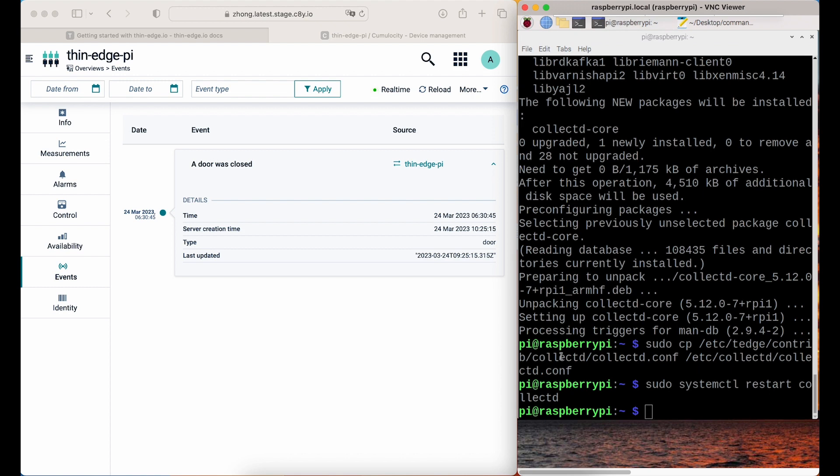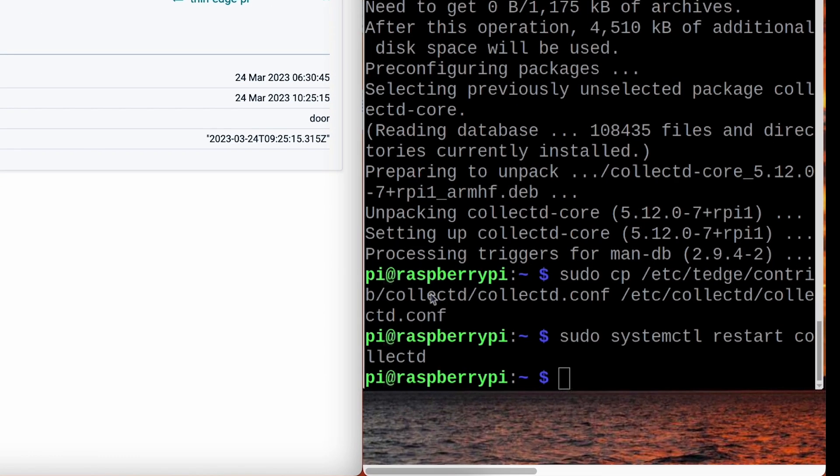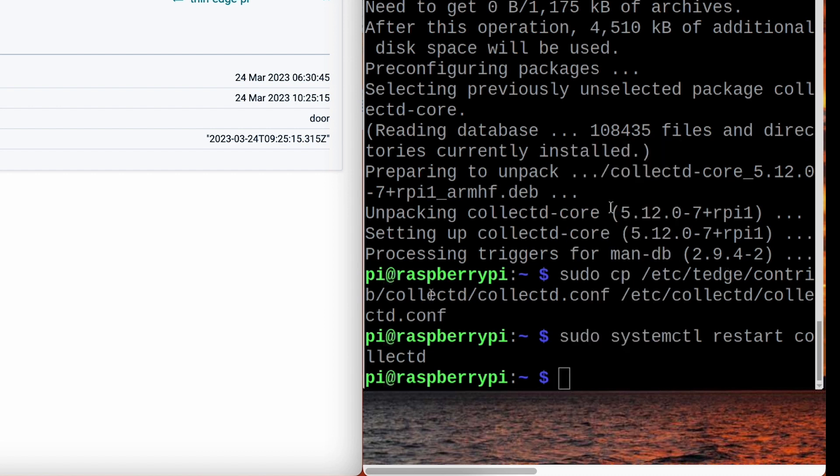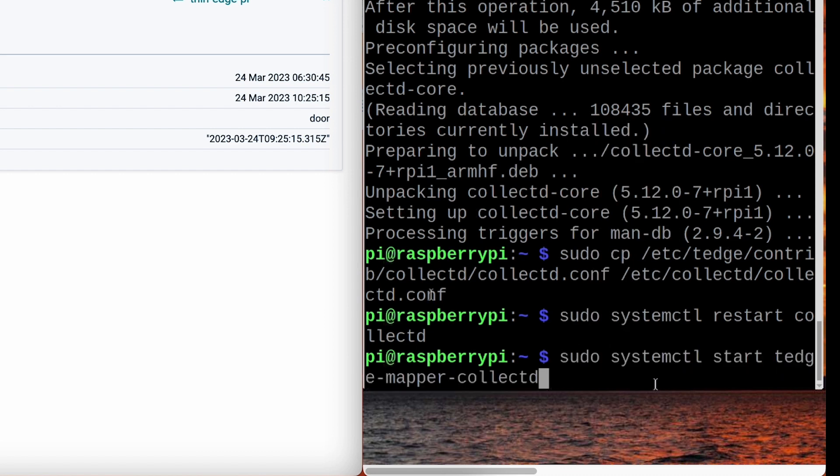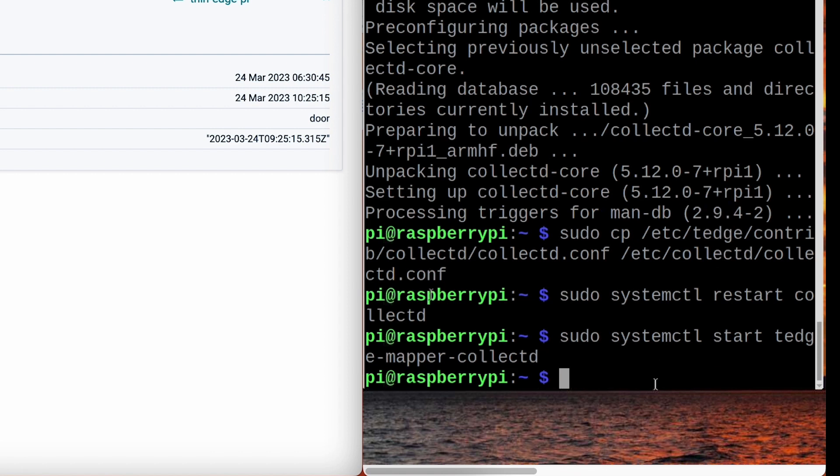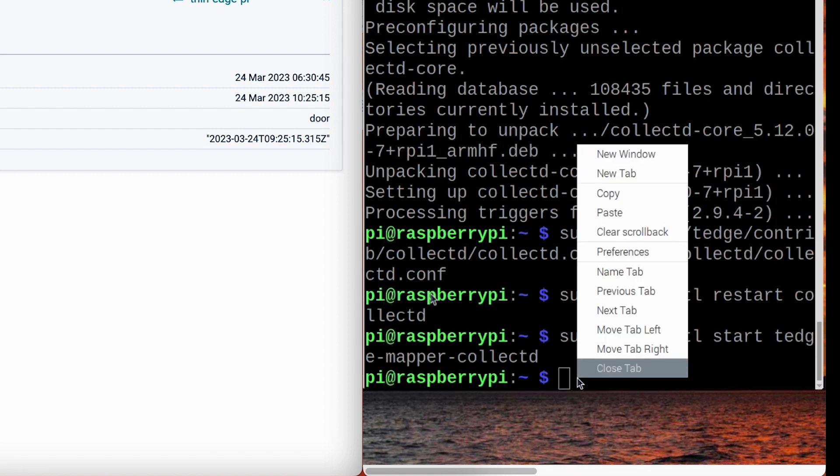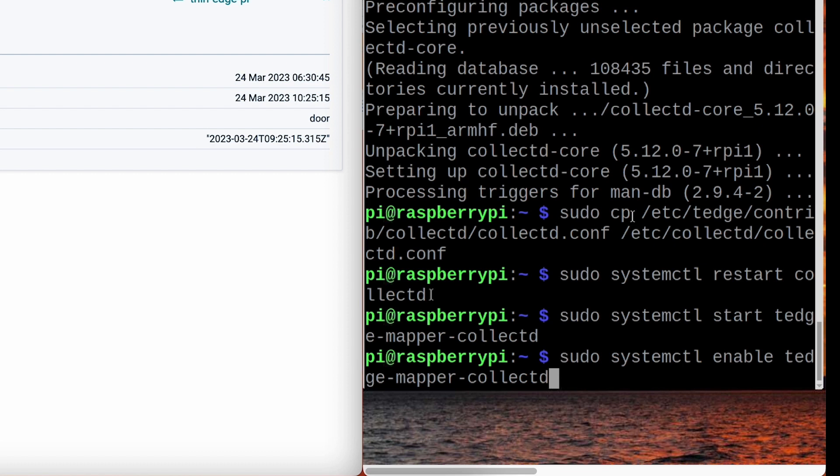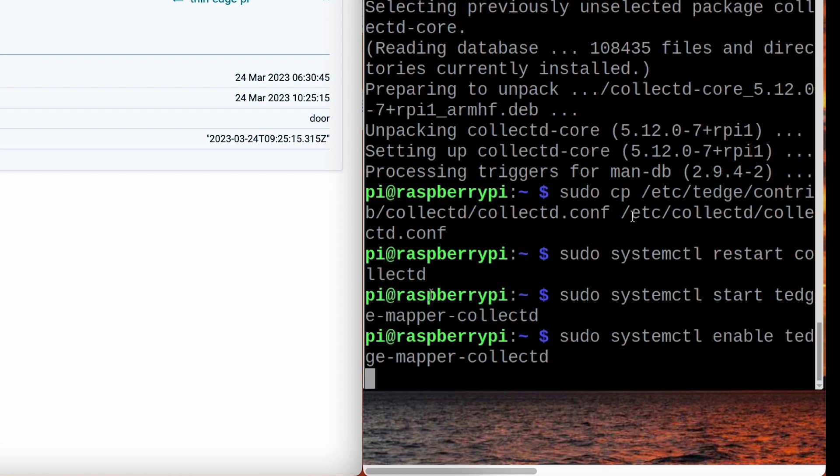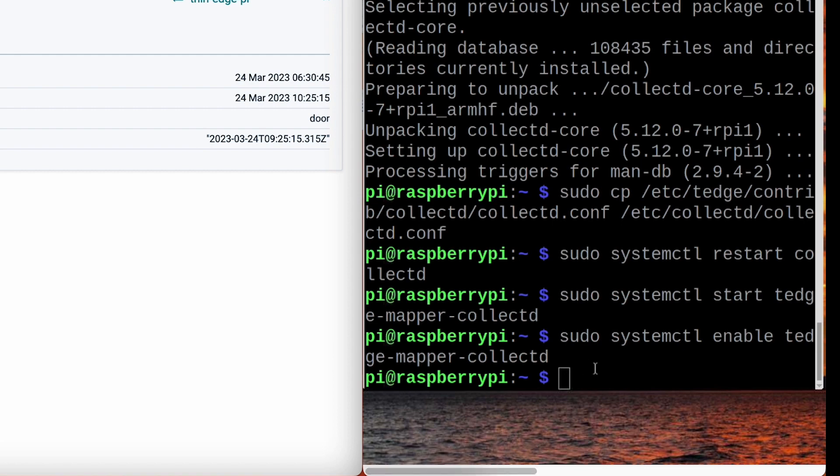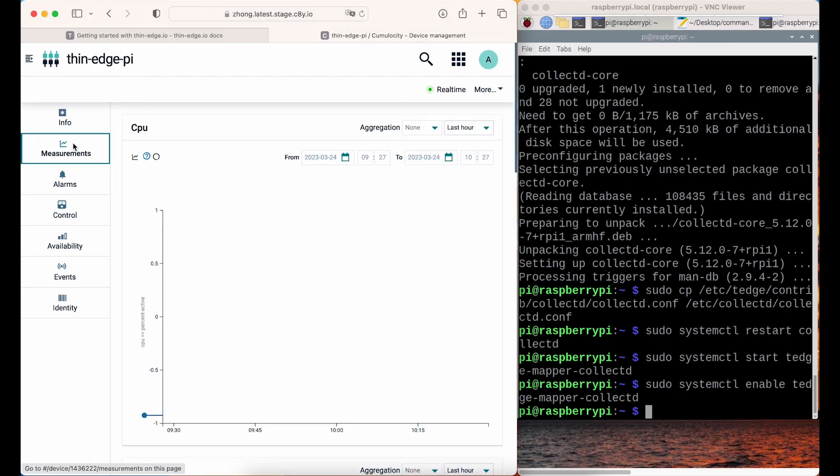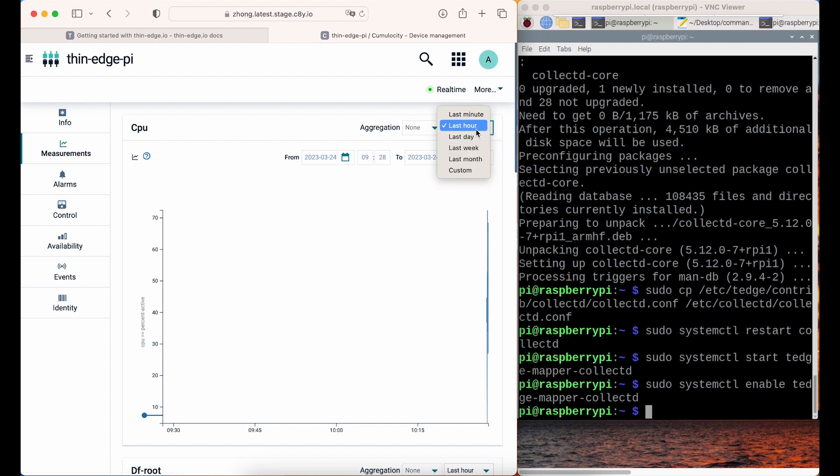In the last step, you'll need to start and enable the mapper process. This process will translate the collected data into the Thedge payload. Now, when you go back to the platform, you'll be able to monitor your Raspberry Pi.